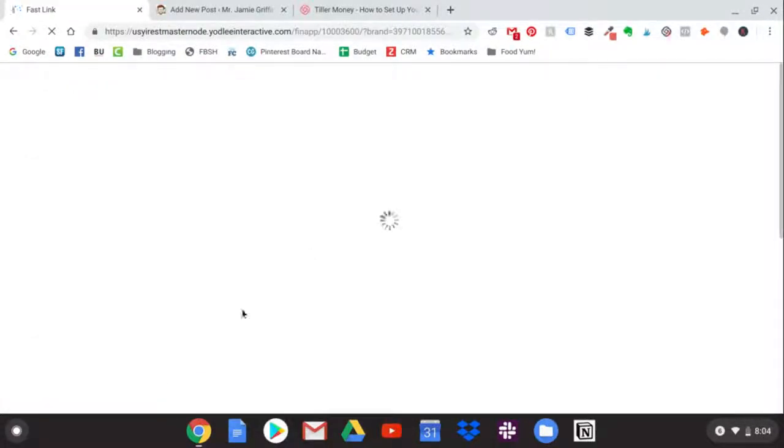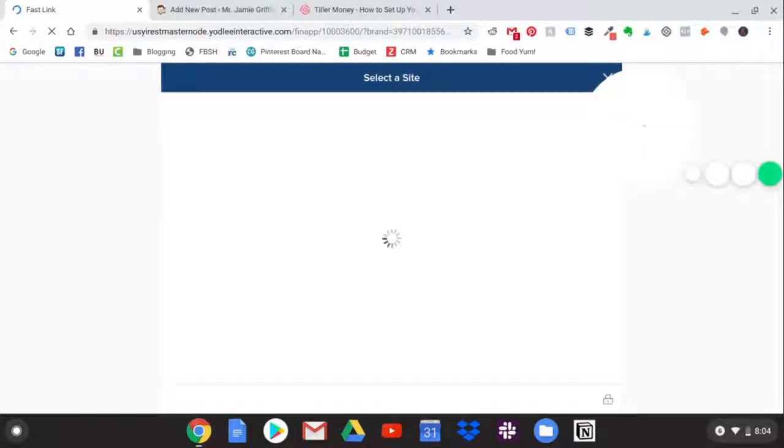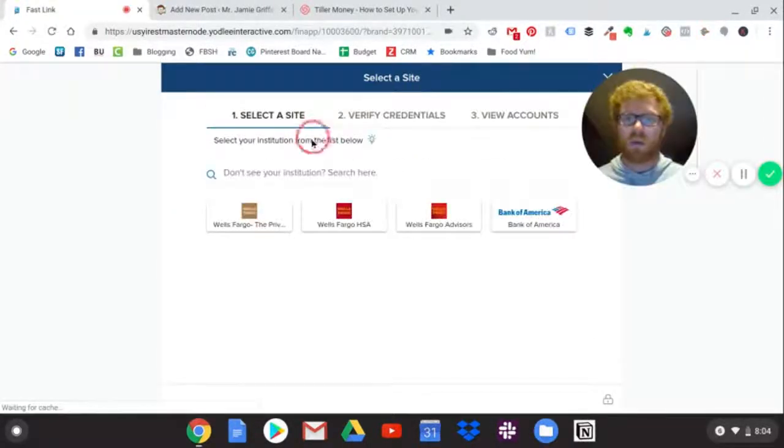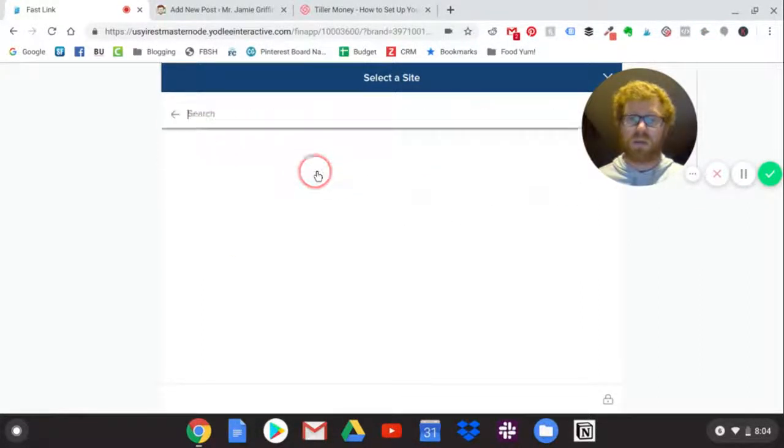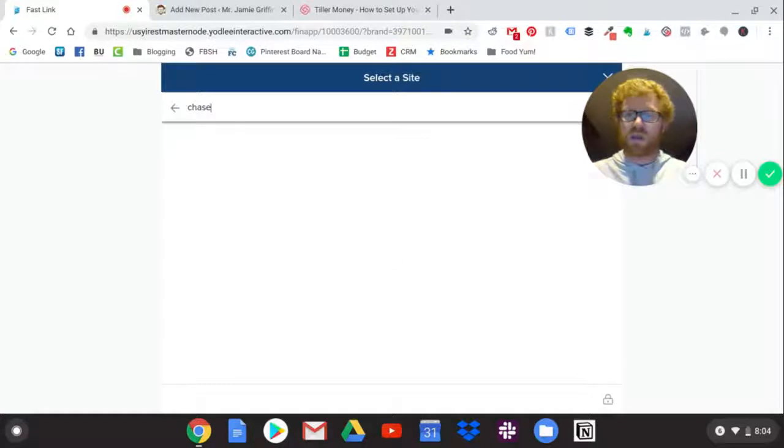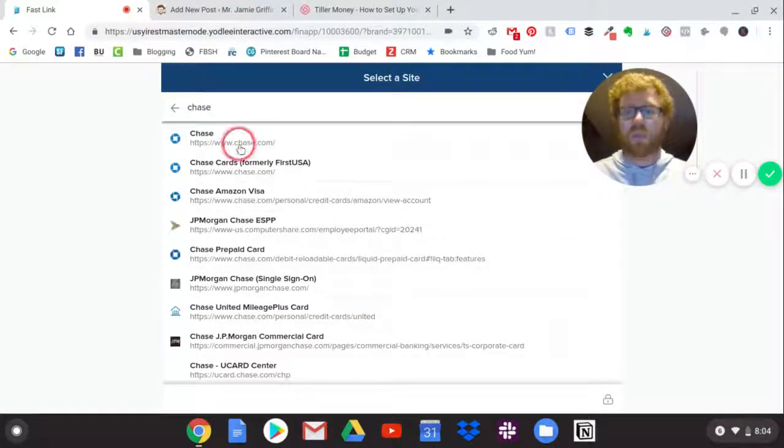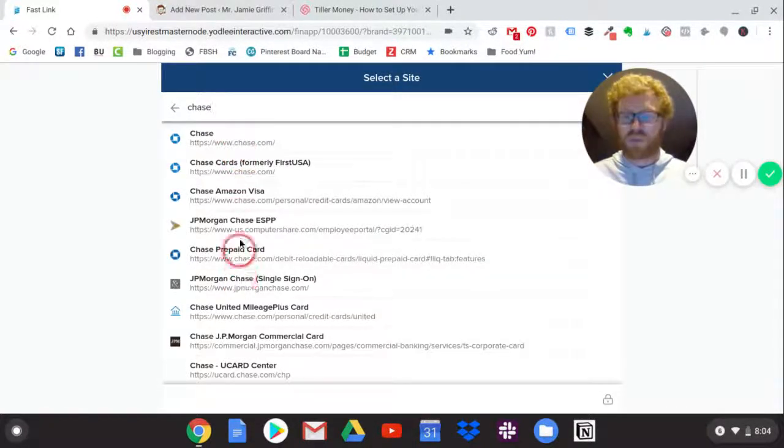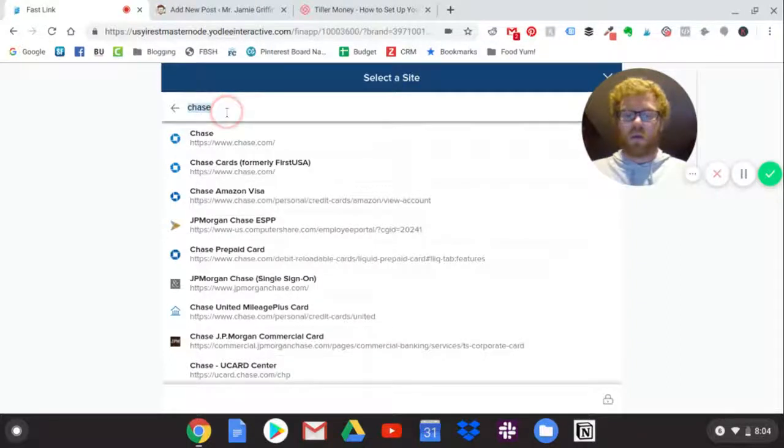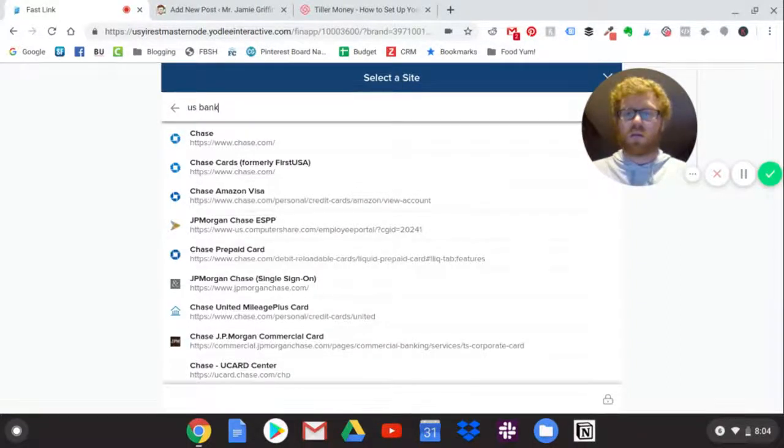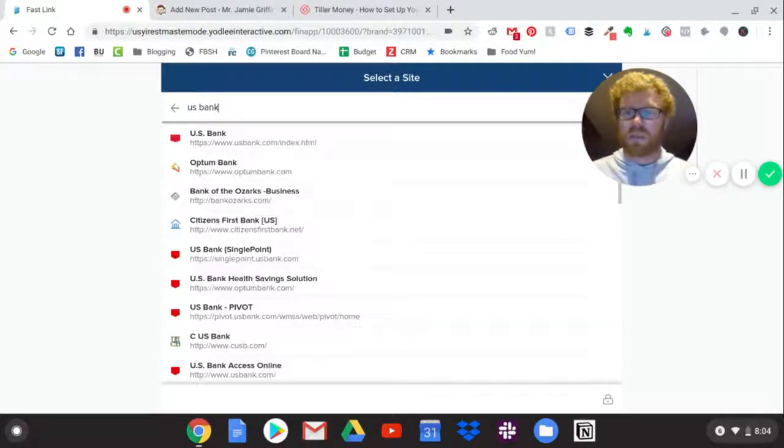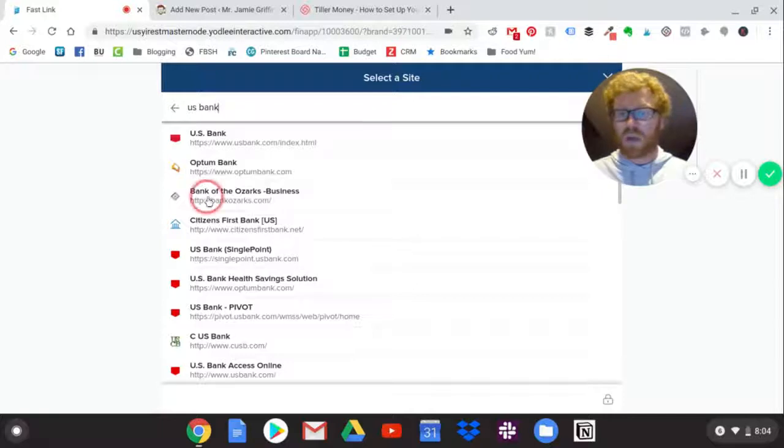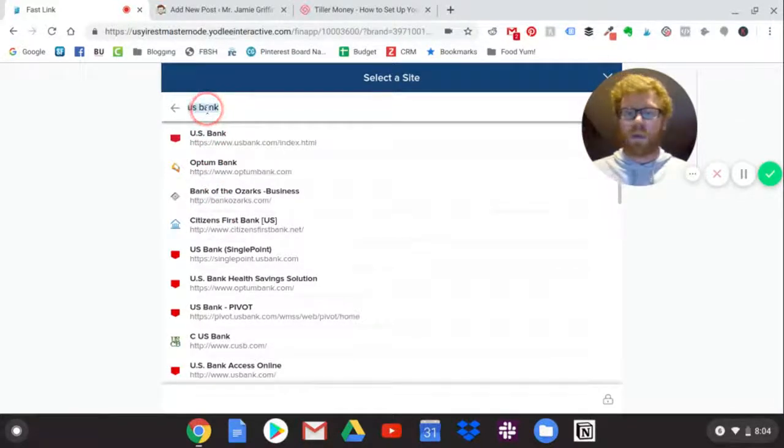From here it takes you to a page where you can search for your bank, your credit card institution, whatever it is. So if you're with Wells Fargo or Bank of America, you just type in here. I have a Chase card so I can type that in and a bunch of options show up. I can choose the one that works for me. If you have a U.S. Bank account, there's all kinds of U.S. Bank options here.